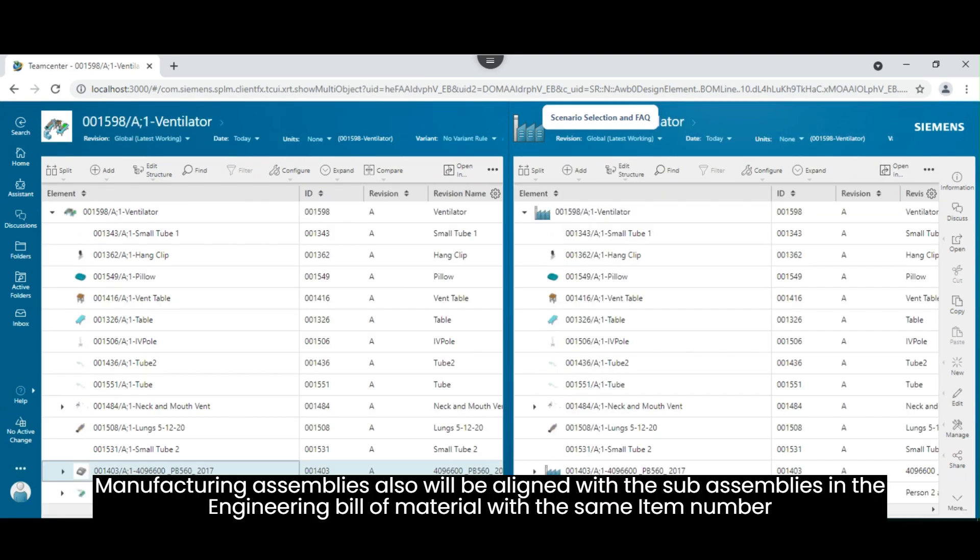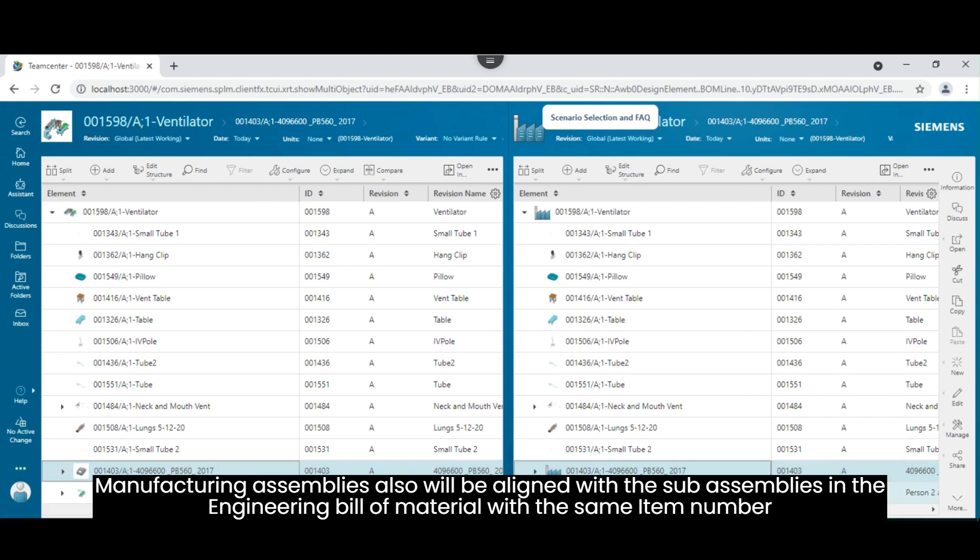Manufacturing assemblies also will be aligned with the sub-assemblies in the engineering bill of material with the same item number.